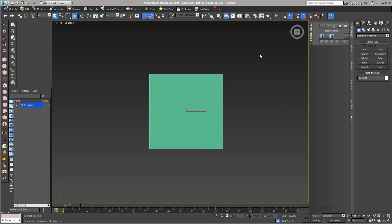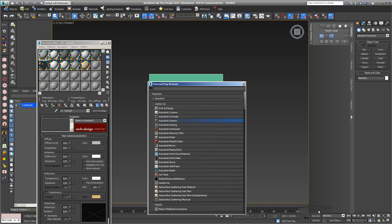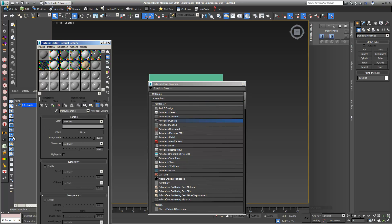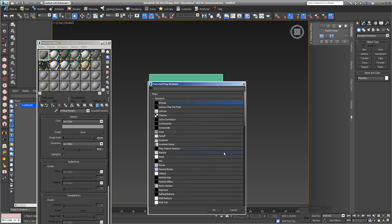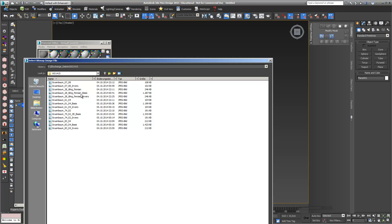I go into my material editor and with the first material I just go into Get Material. I load one of the mental ray Autodesk generic materials with double click, and under Image I just open this field None, and again in my material map browser with Bitmap I just double click and I choose my first pattern which I want to work on.